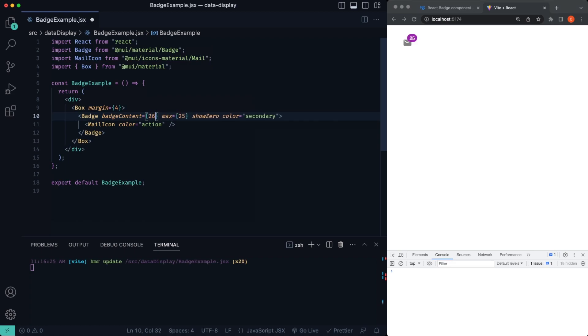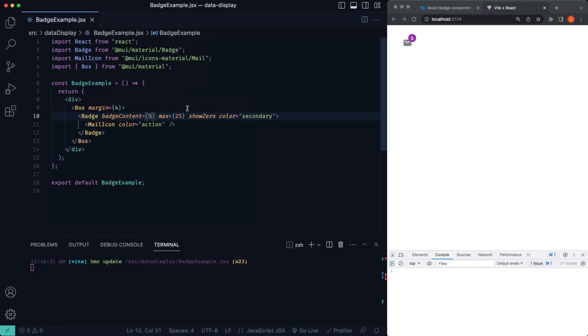Then if we change this to 25, you can see there's no plus. If we change it to 26, there's going to be a plus and so on and so forth. So that's how we can limit the max property in there.